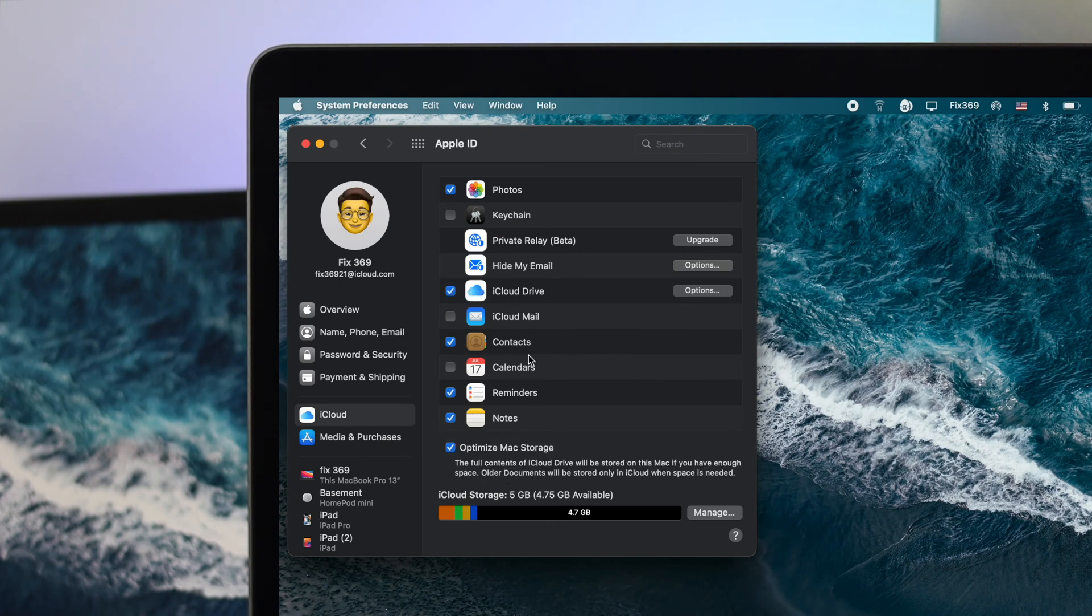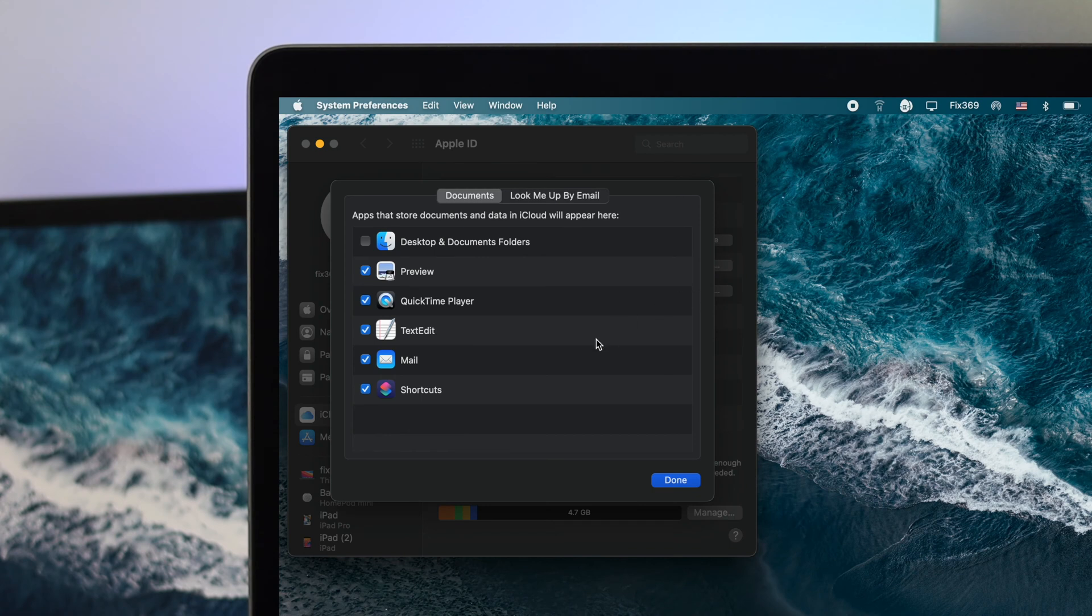Now if you want to choose specifically whether you want to sync or not, you can choose this option from here. Let's say you don't want to get anything from your MacBook's Mail to your iCloud Mail - you can simply turn these features off by unchecking the mail option from here.